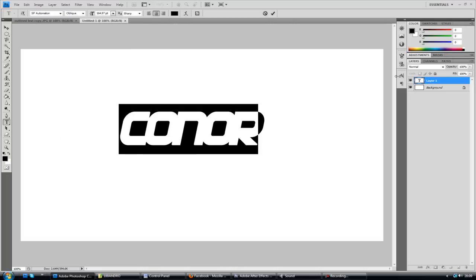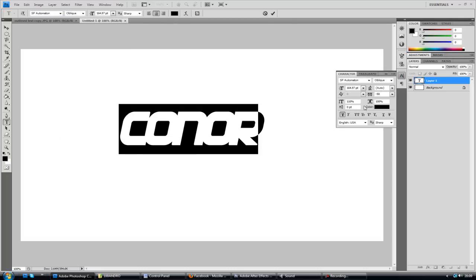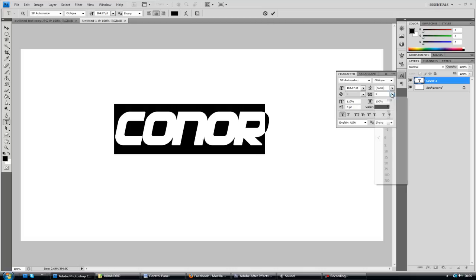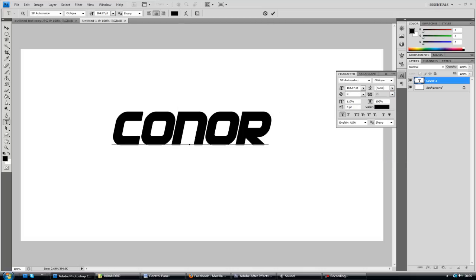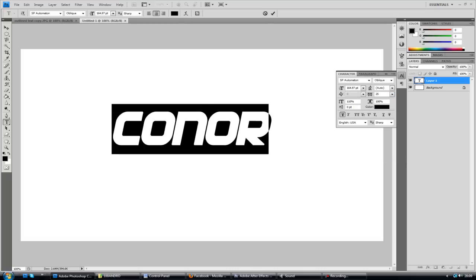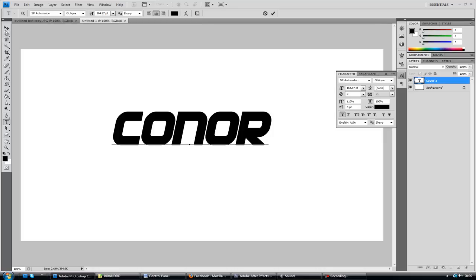That's an alright font. There we go. So I just added it in so it's got more space. So I'm going to be using this font here.